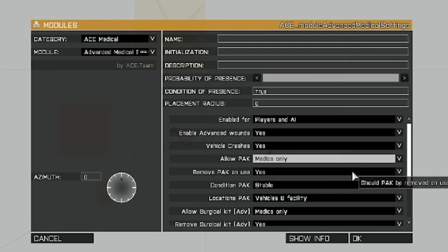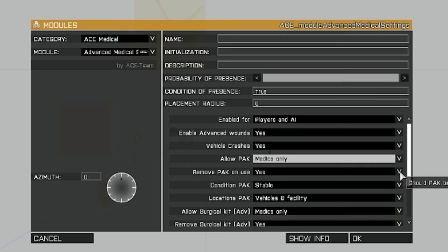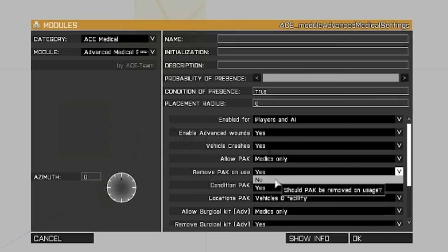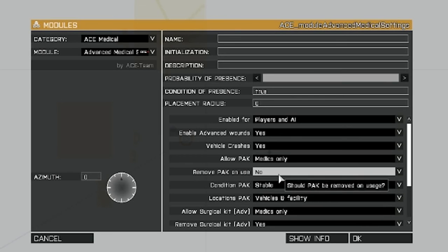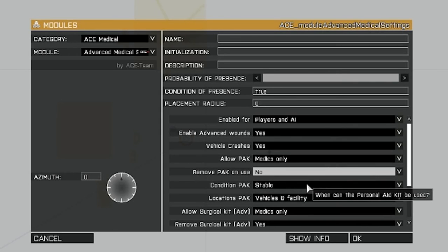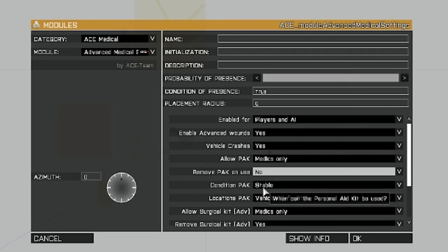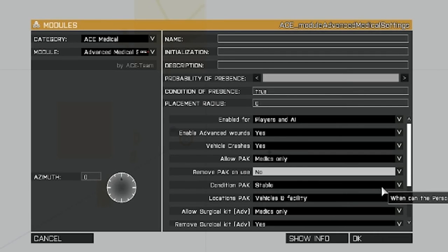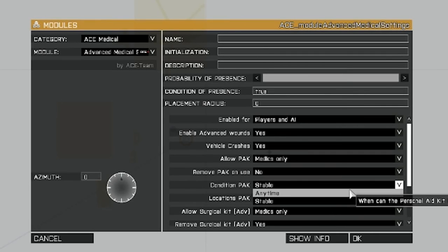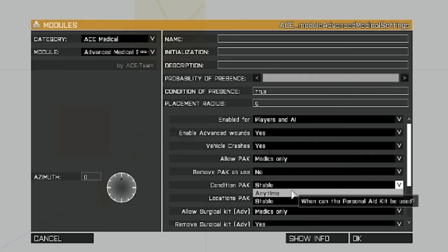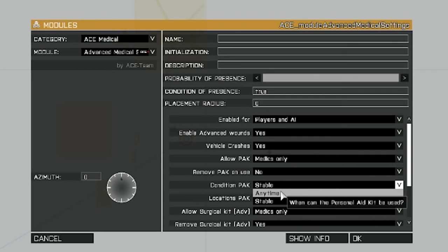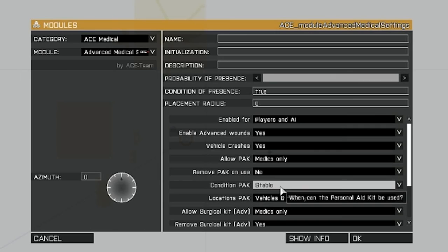Remove pack unused. That just means it's going to remove it from your inventory once it's used. And I'm going to click no for that. It's up to you on how you want to play and have your setup. Condition of pack. What this is, is whether or not you can just administer it to somebody, or if you have to stabilize him. I'm going to set it to stable.